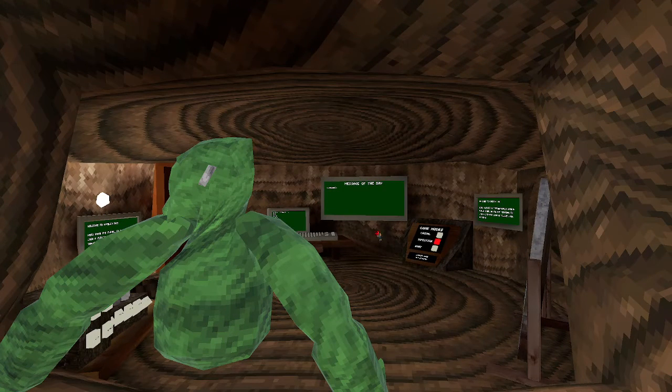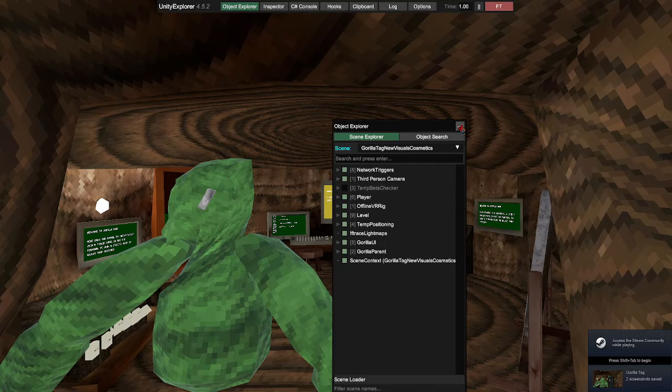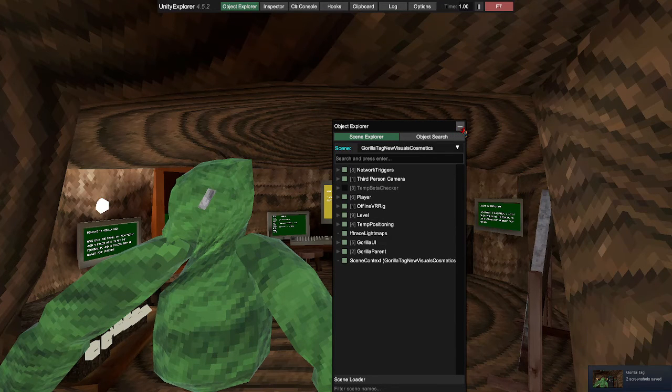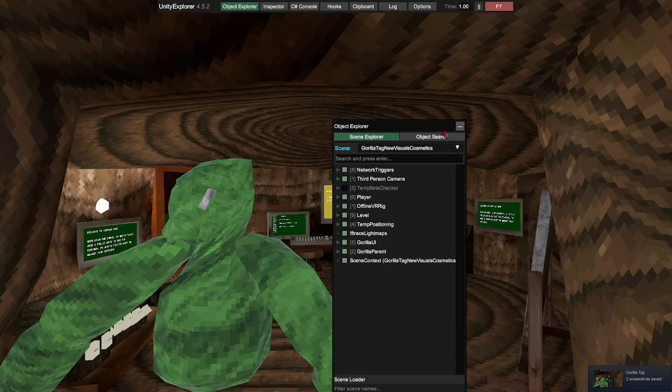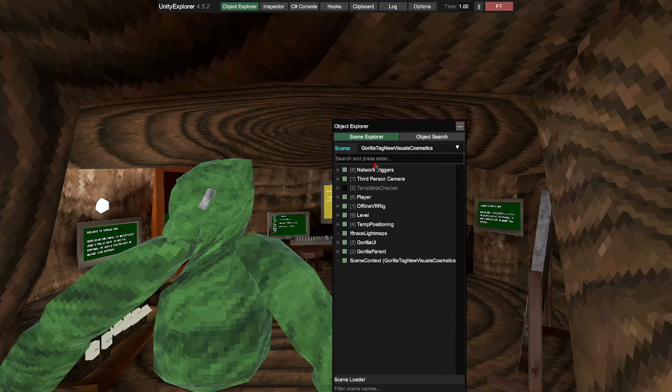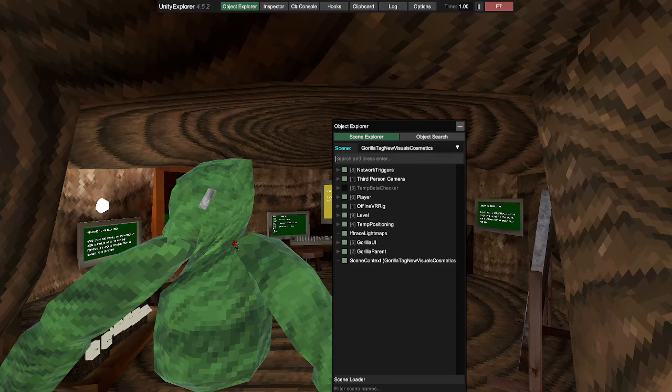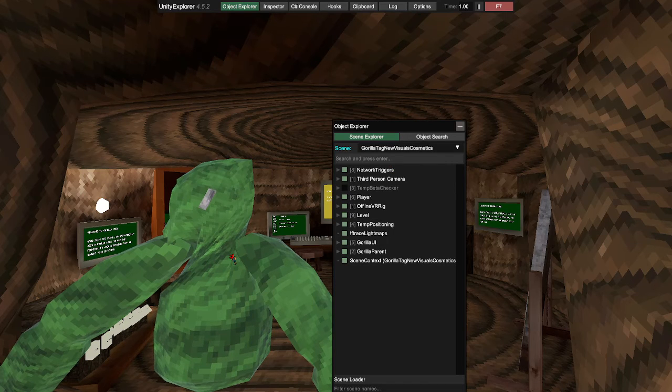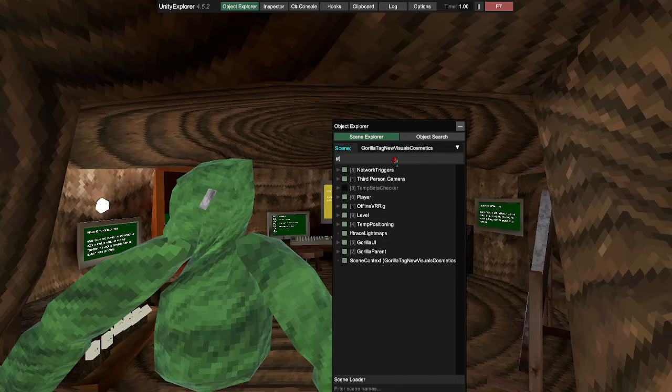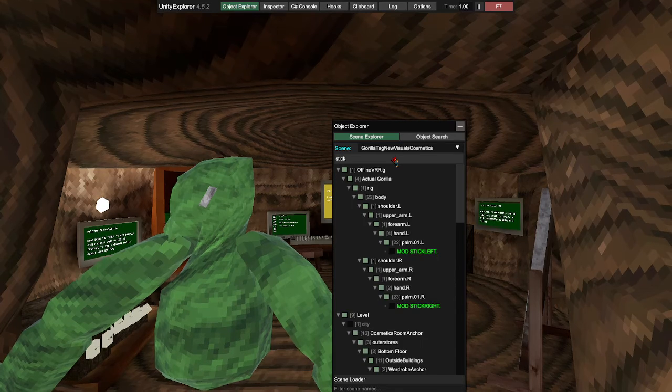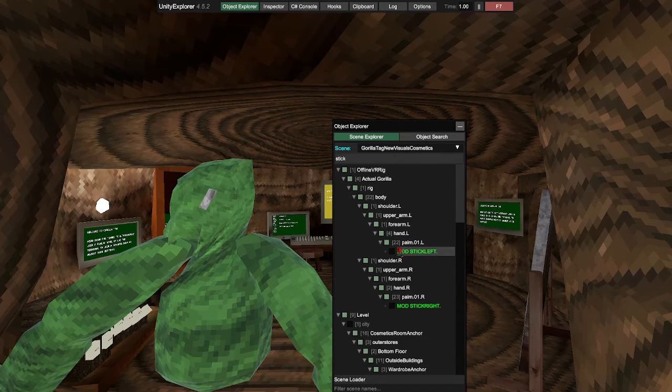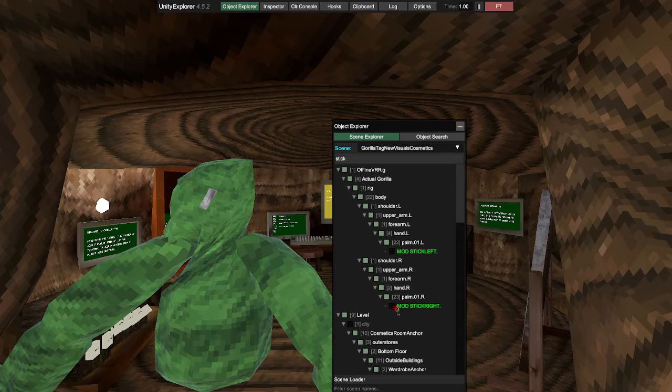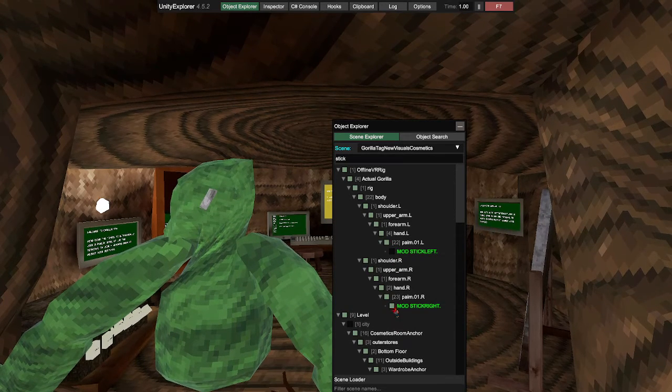Let this load a couple seconds. So whenever you load in, you will see this on your screen, I think. And then, once you're in here, go press search, the search thing right here. Press the search bar, search up stick, and just turn on mod stick right or mod stick left, whatever you want. I'm gonna do right.